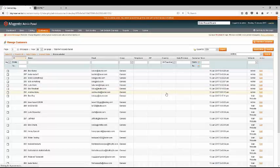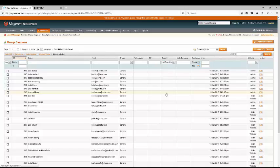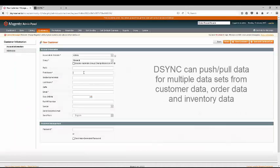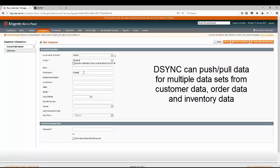When we add a new customer in Magento, it will automatically update in Xero. Let's call the test customer Homer Simpson.